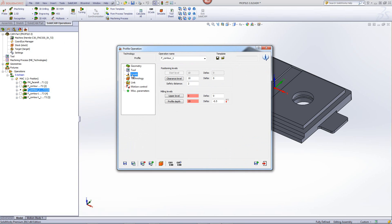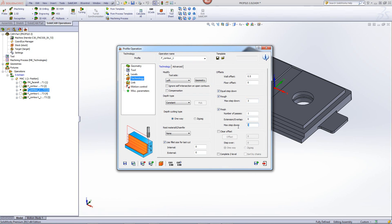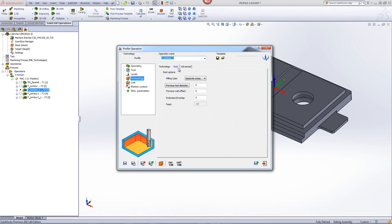My levels will stay the same. My technology will stay the same. I'll make some changes in my rough cut step down and my finished step down. I'll have my rough cut step down go down every three millimeters and I'll do the same for my finish. Now we'll go into our area of rest material chamfer. If I click on the button and choose rest, note what happens on top. It automatically opens up another tab called rest and puts me inside that tab.